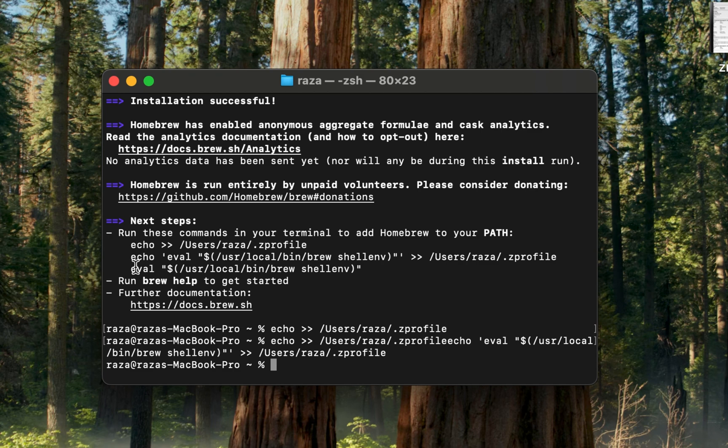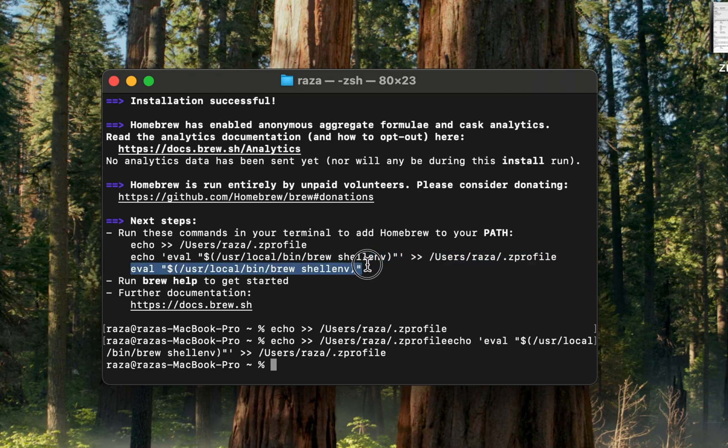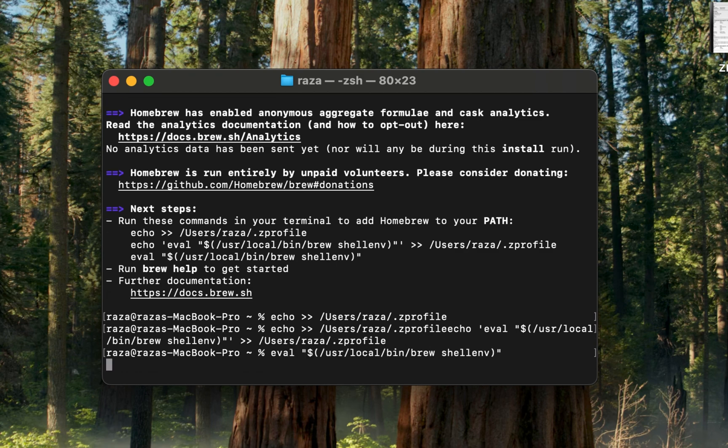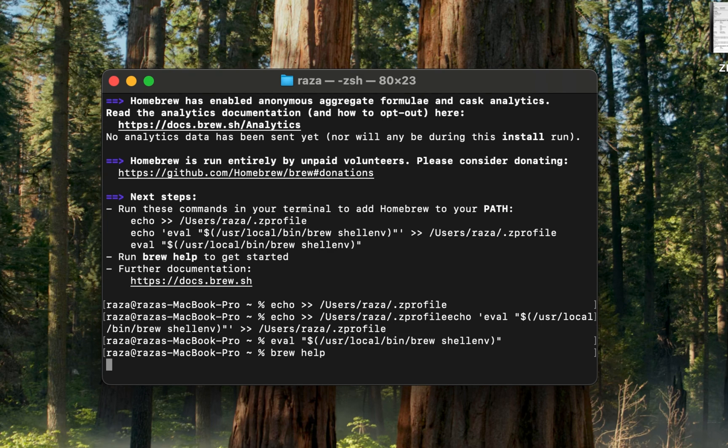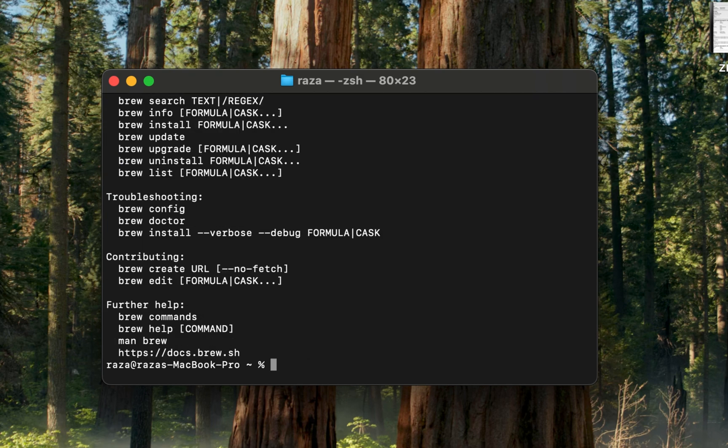Finally, copy and paste the last command and press Enter. You'll see Homebrew is installed with help information displayed.